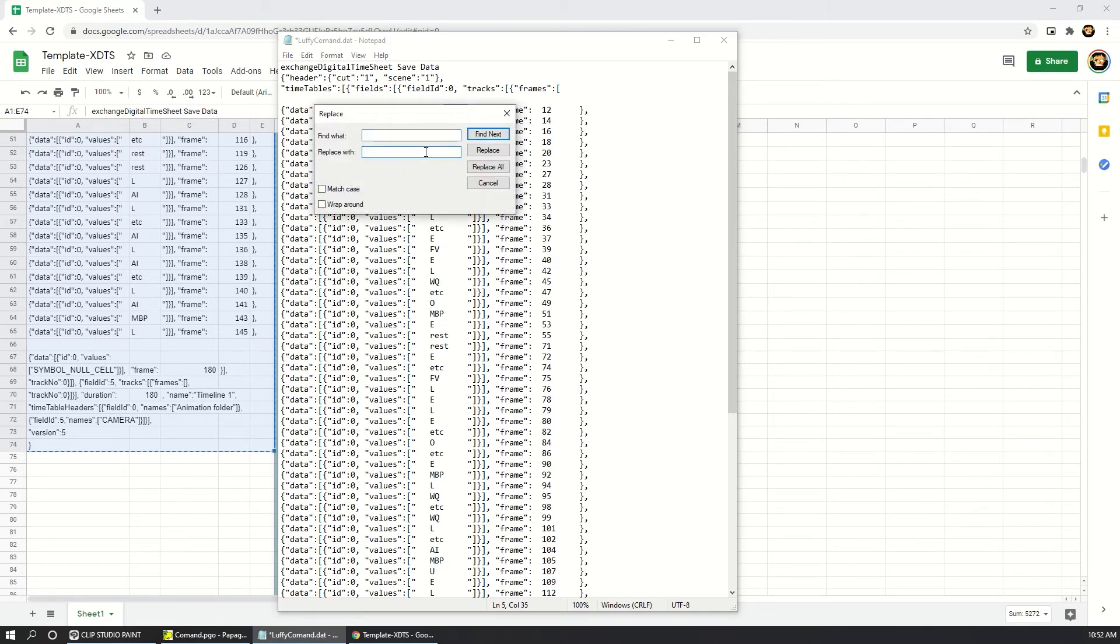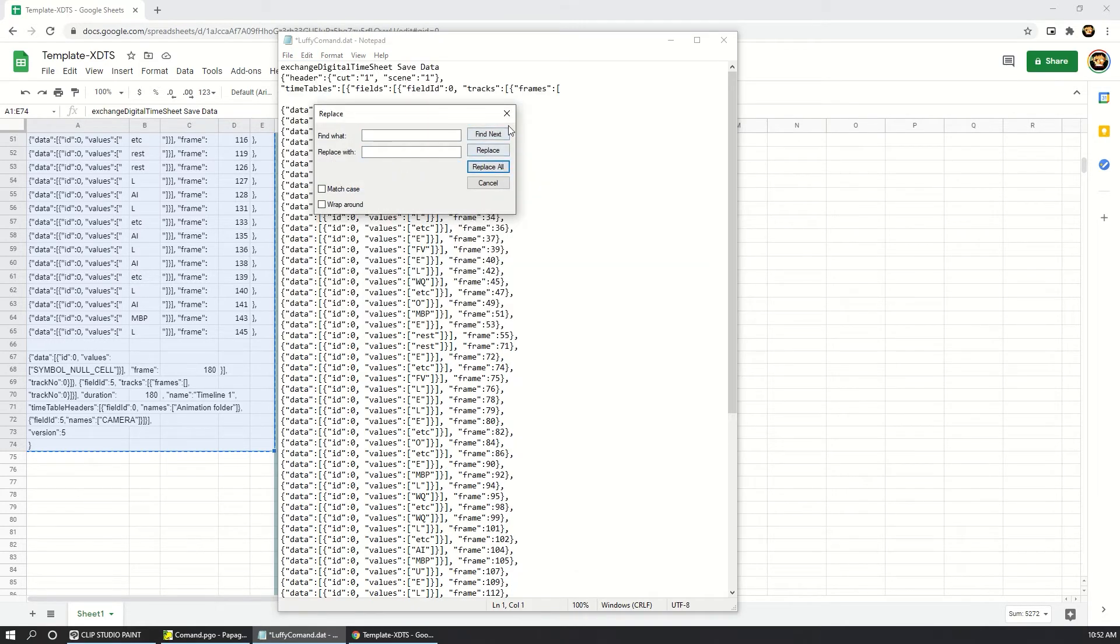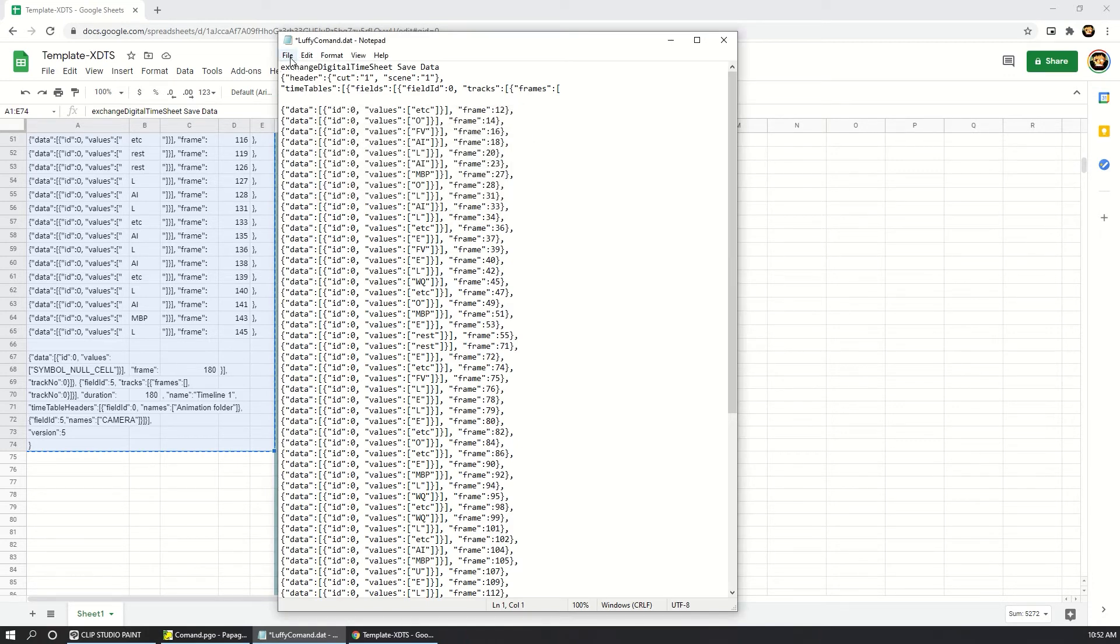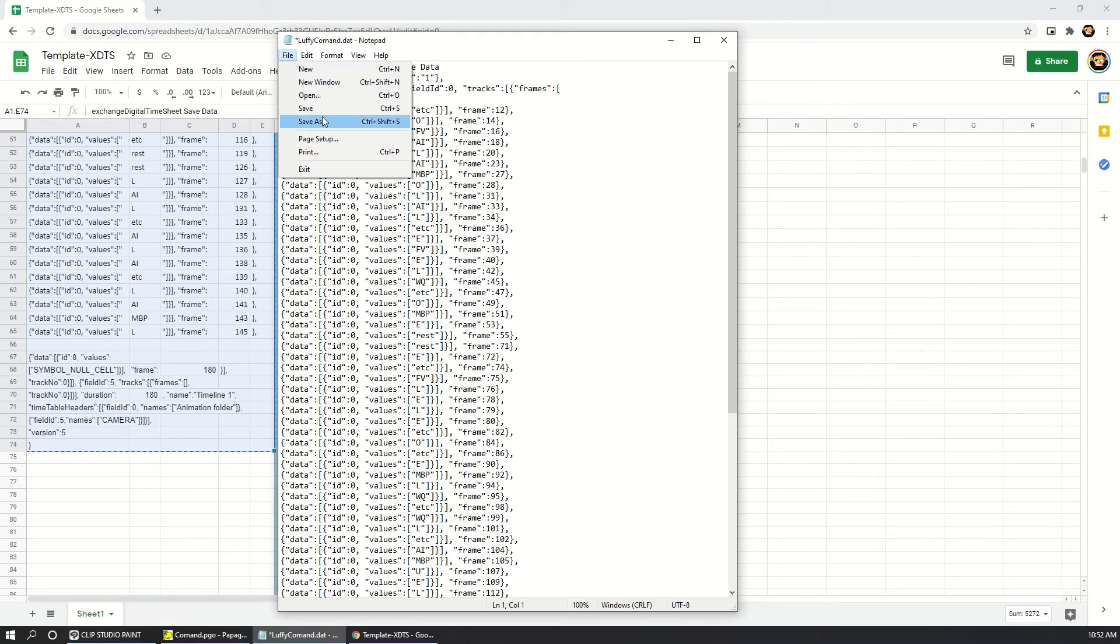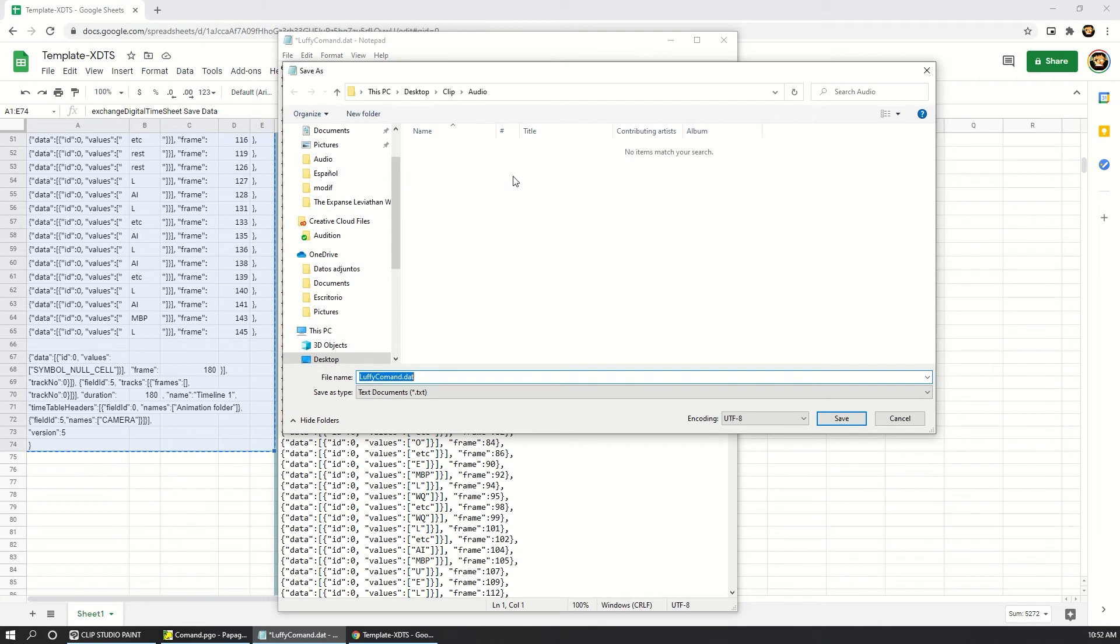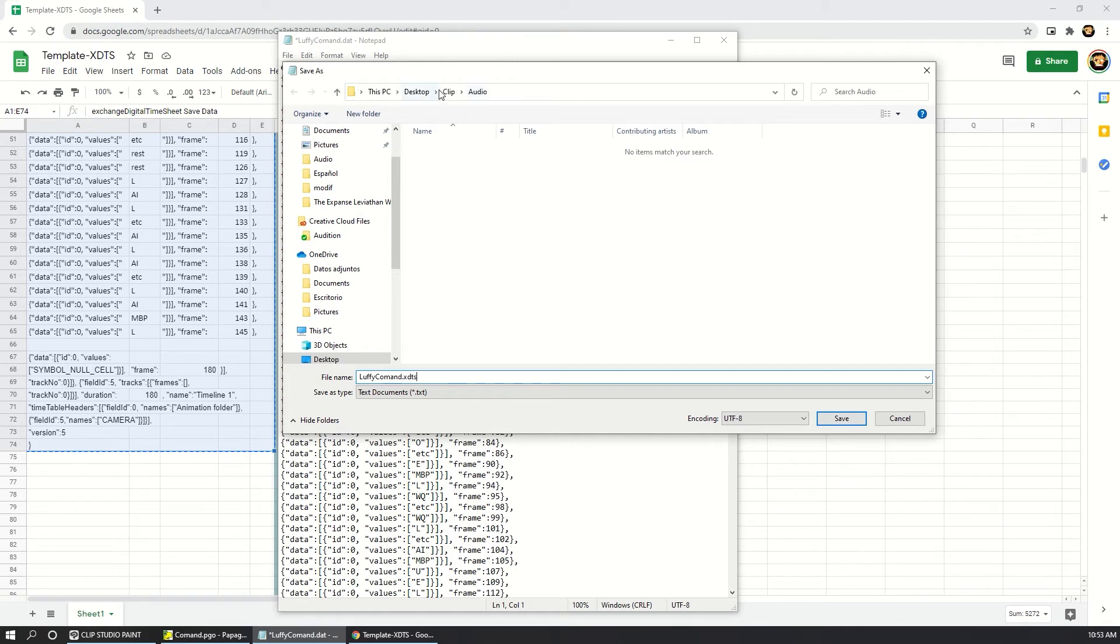Replace it with nothing. So press replace all. And finally, you need to save this file. It's necessary to change the extension to XDTS. Save the file in a folder that you can remember.